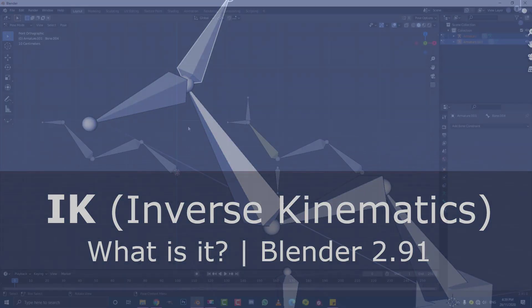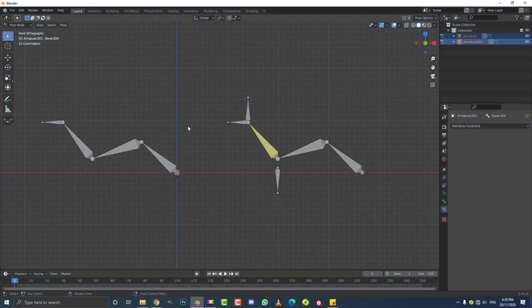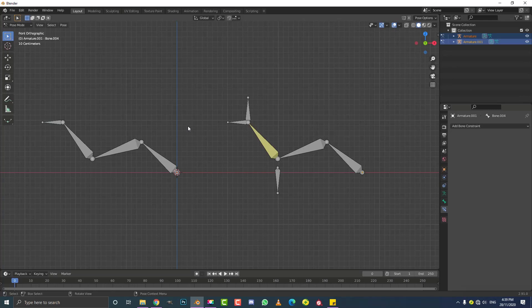Hello guys and welcome to another Blender tutorial. So today I have more of a beginner's tutorial where I'm going to be explaining IK or inverse kinematics.